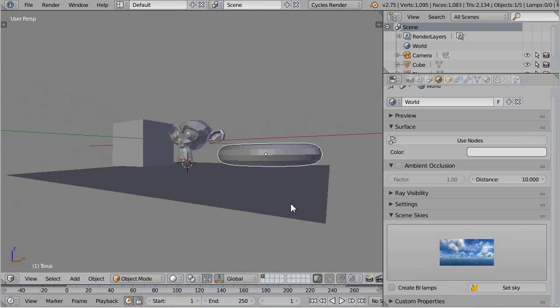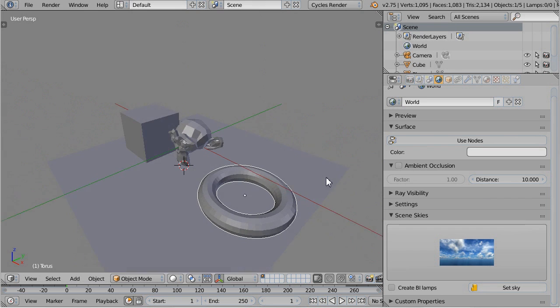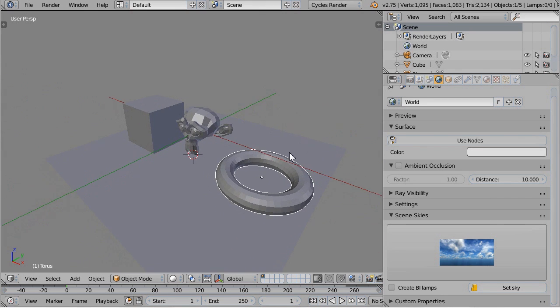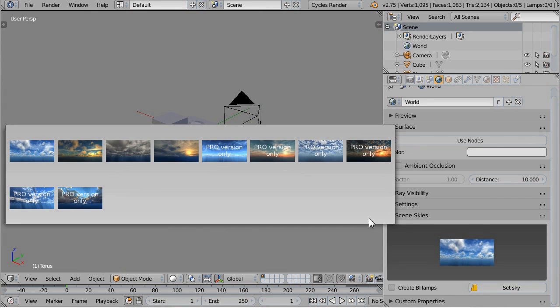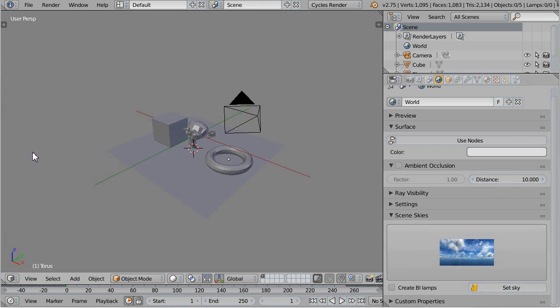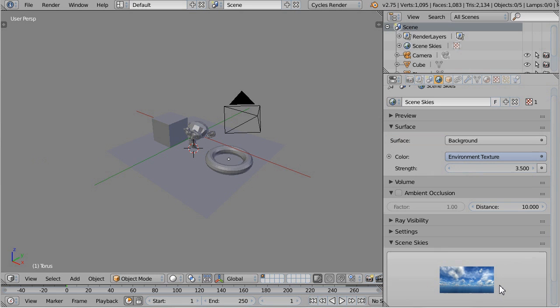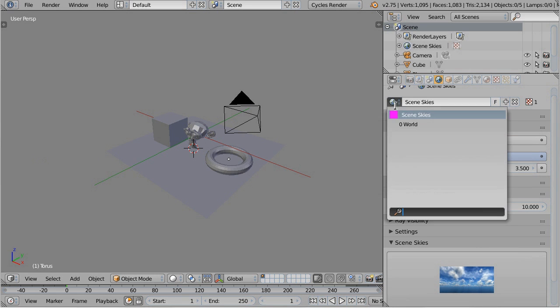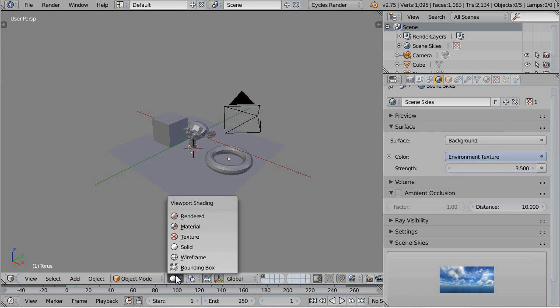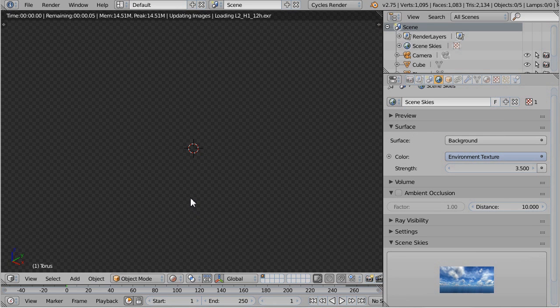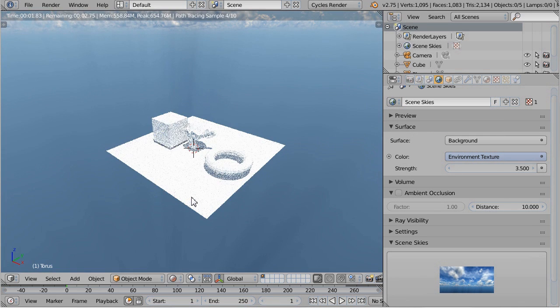So this should be good. Let's choose the first sky and click set sky. Now you can see Scene Sky has created a new world for you and it's automatically set up. Let's see how it looks once it's rendered.